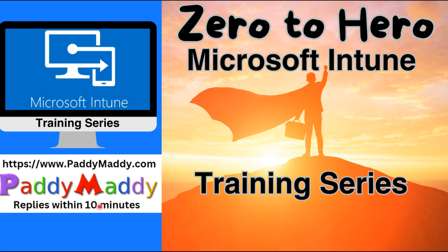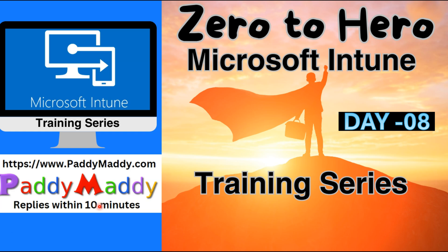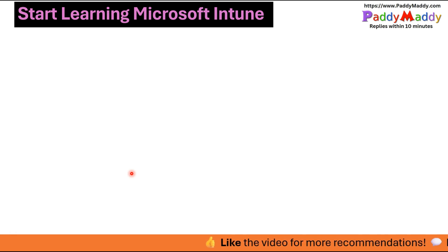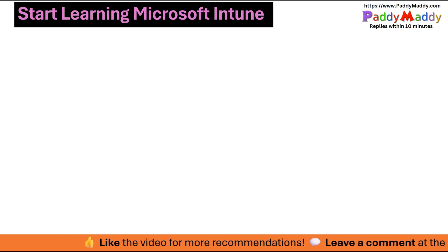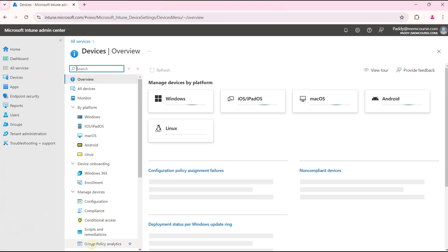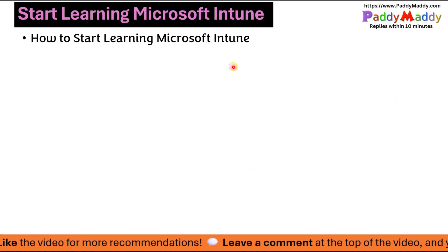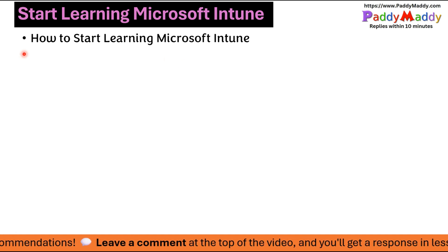Welcome to the Zero to Hero Microsoft Intune training series. We are on day nine, and in this short lecture we will learn about Microsoft Intune — specifically how to start learning it ideally, because if you go back to the Microsoft Intune console you might have all these options but not know where to start, especially as a first-time learner. I'll give you an idea and a first step.